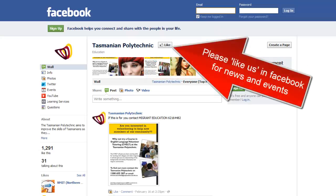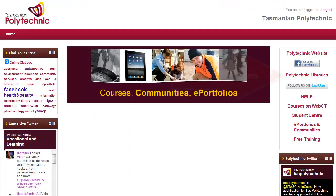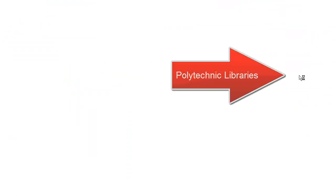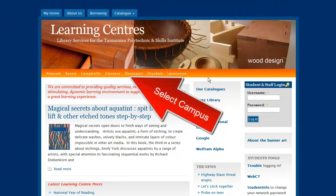Once you reach the page there are some things that you can access without logging in, such as the Facebook page. Please like us. The Polytechnic libraries are available and you can select your local campus.